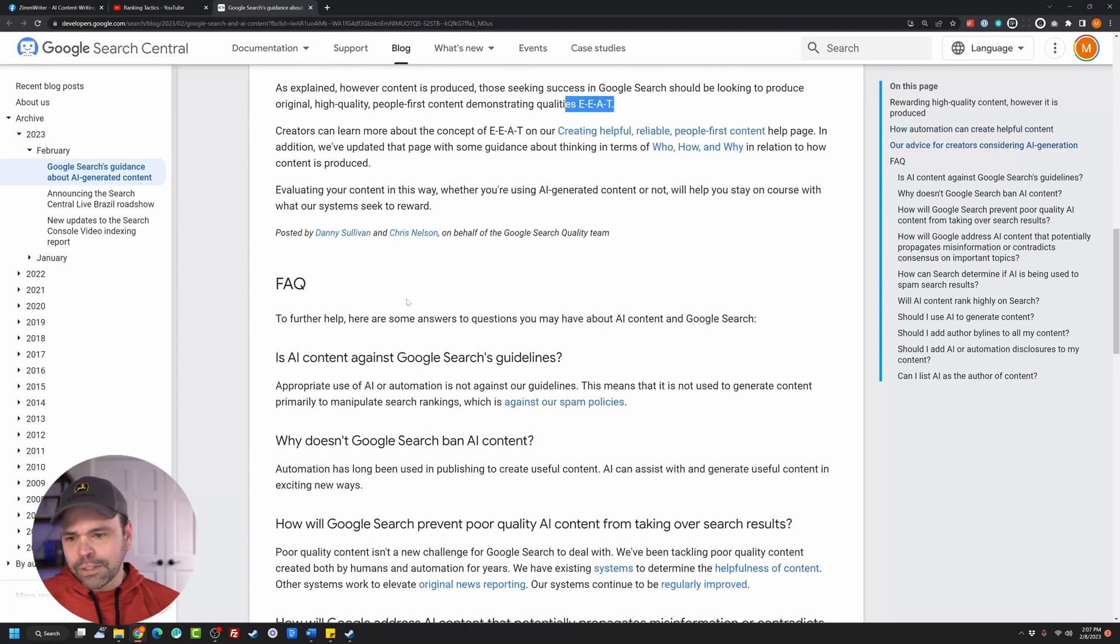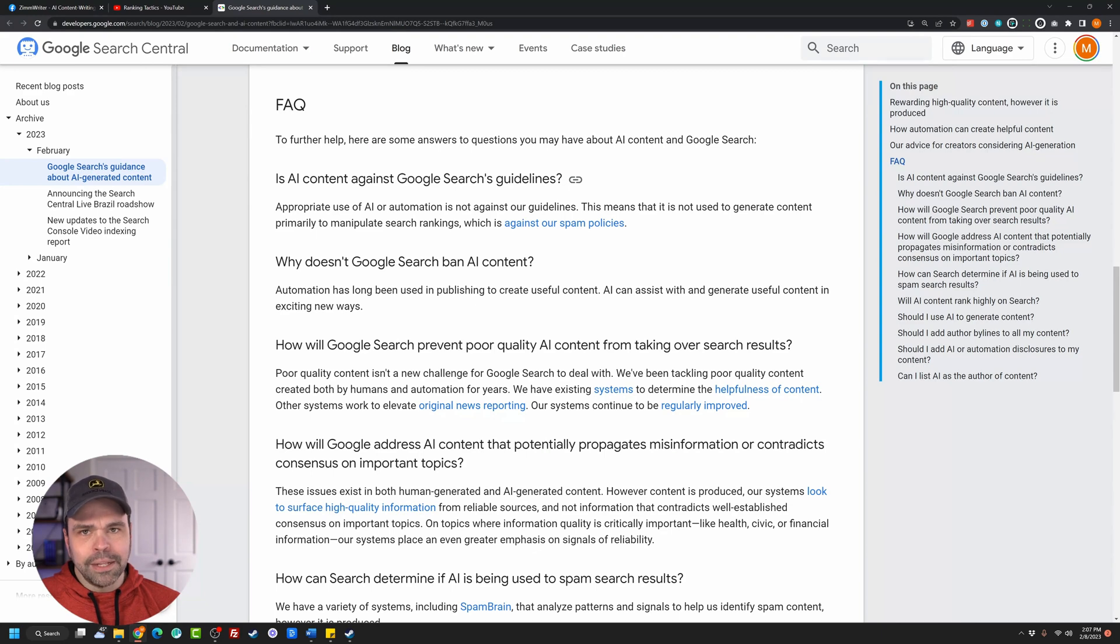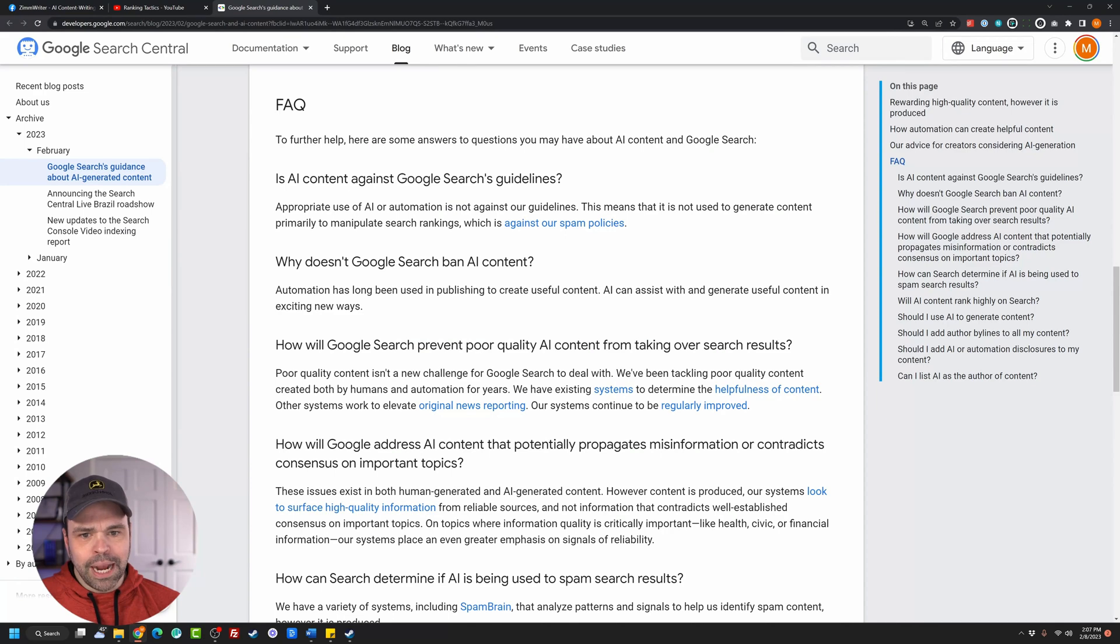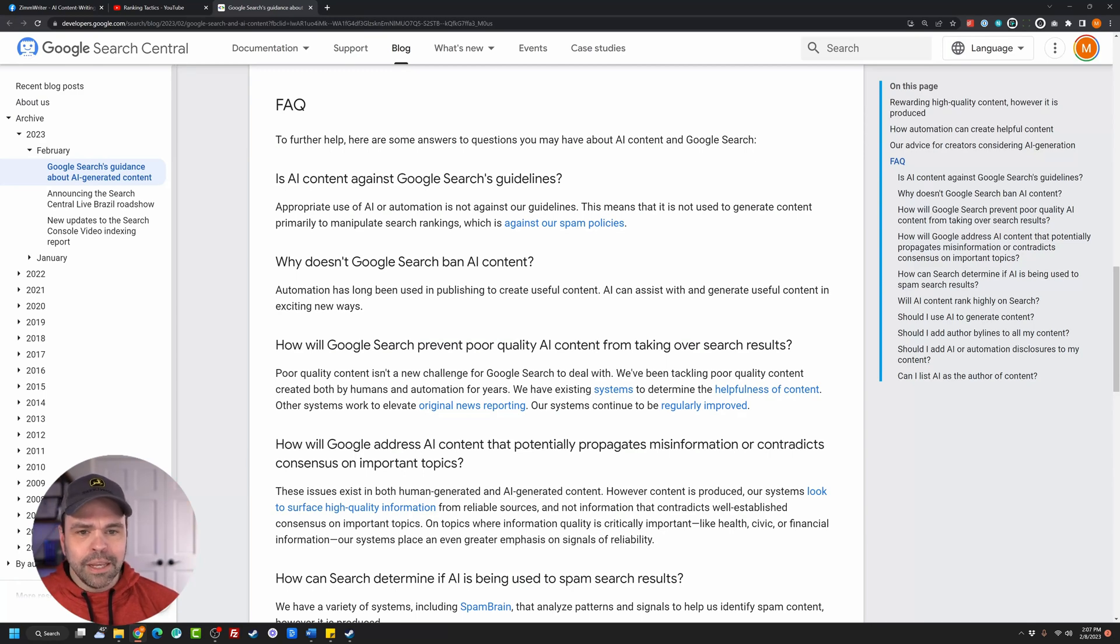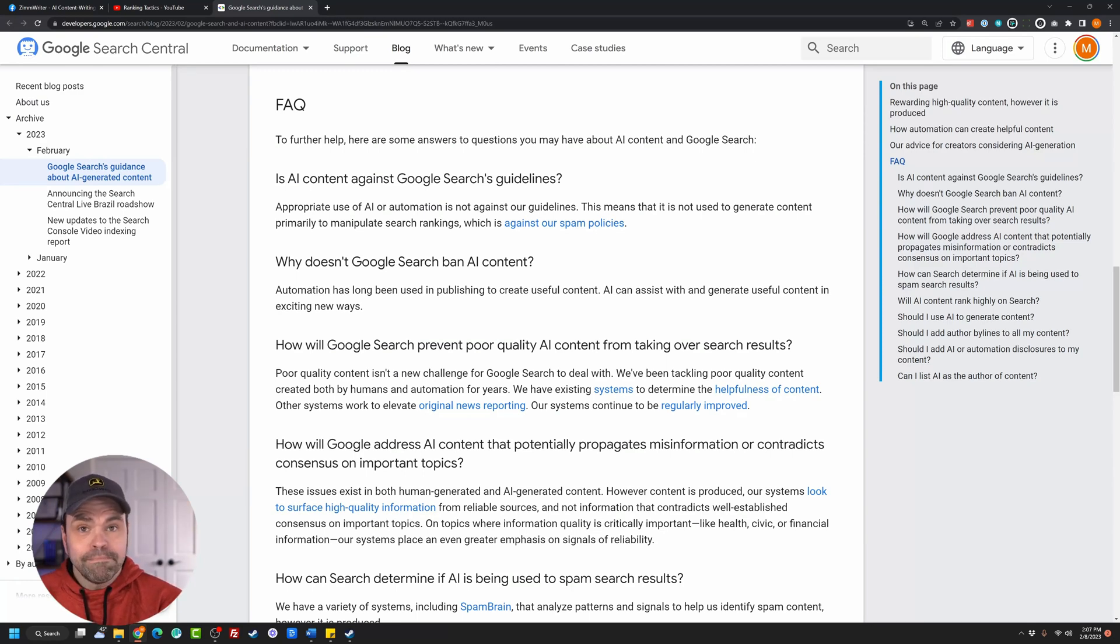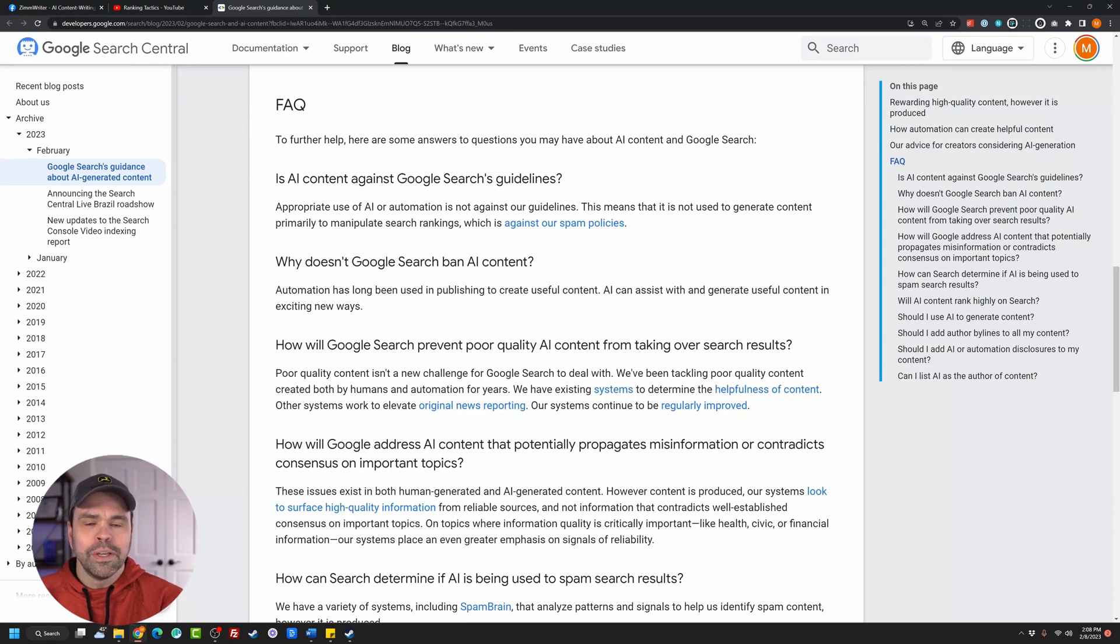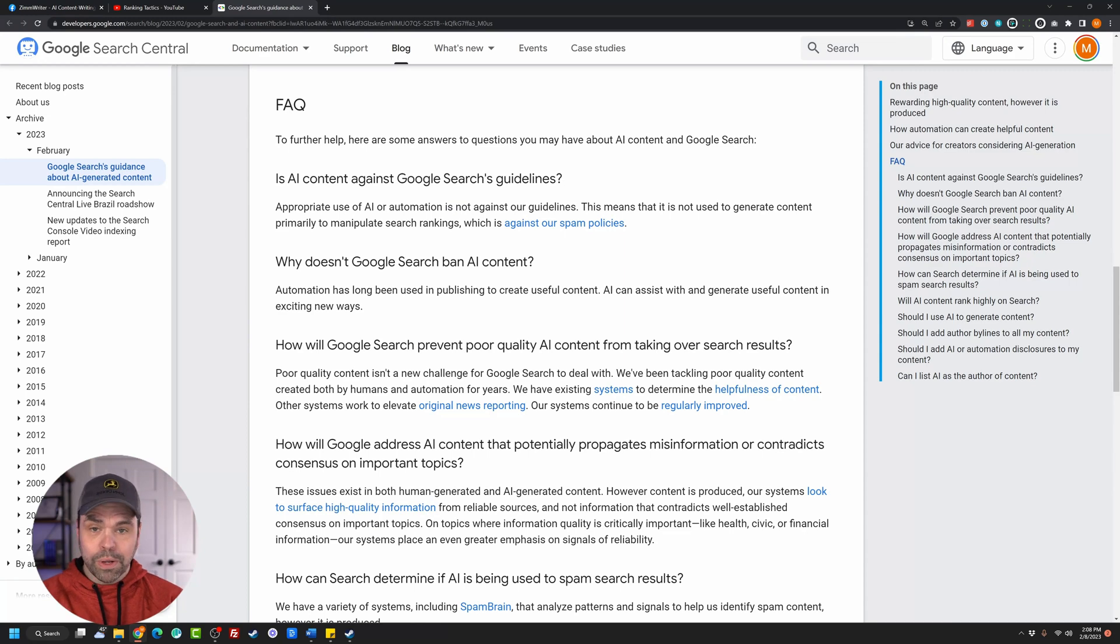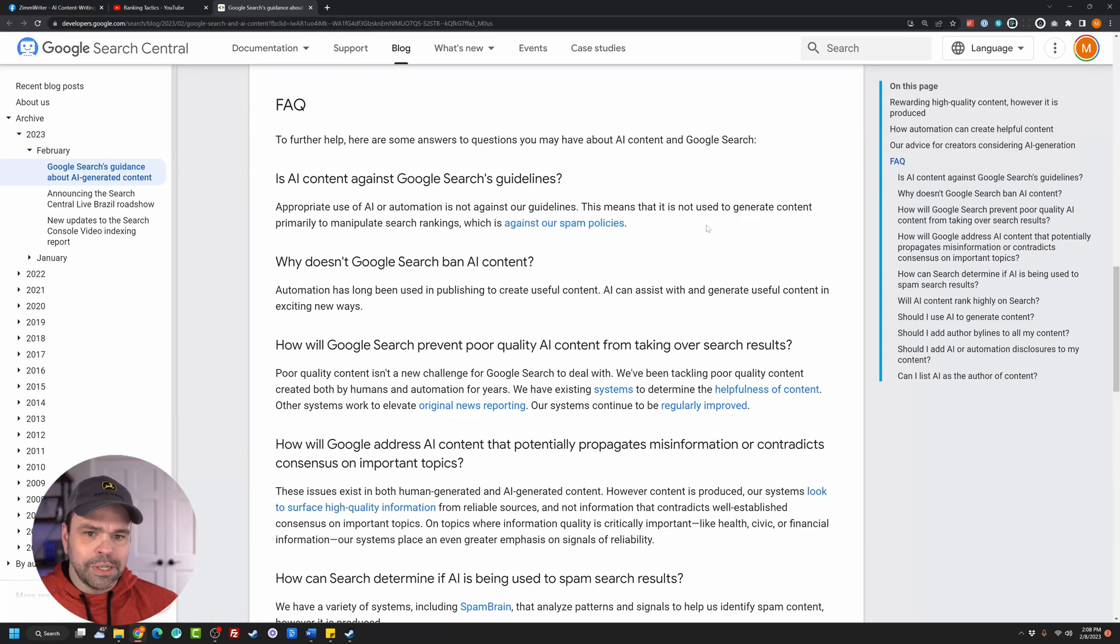Now let's go down to the FAQ because this is really interesting. Is AI content against Google search guidelines? Now watch this. Appropriate use of AI or automation is not against our guidelines. Let me say that one more time. This is Google saying it, okay? Appropriate use of AI or automation is not against our guidelines. You can use AI. You can use a human. It doesn't matter who generates the content. You're not going to get penalized because it was AI generated according to what Google's saying here.